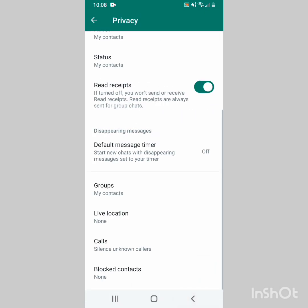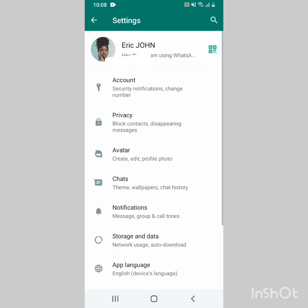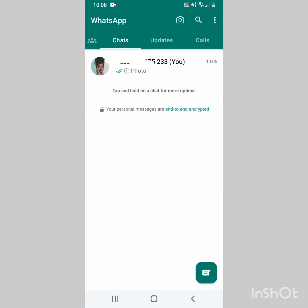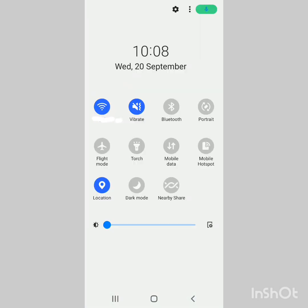Next is how you can share your live location. Maybe somebody asks you where you are and you don't even know the place, but you can share your live location. To do this, you go in your WhatsApp, but make sure that your location is turned on.